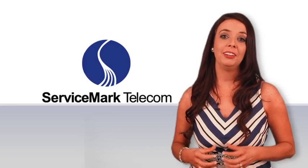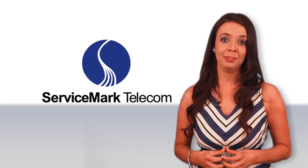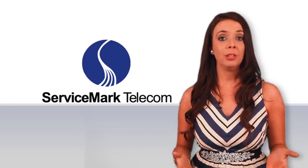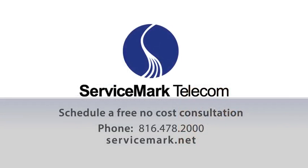We hope you found this video helpful. For more information, find us on the web at servicemark.net. Thank you.